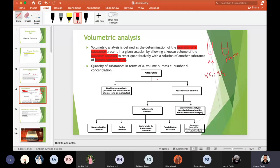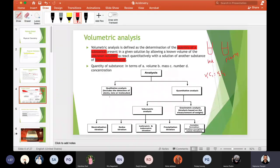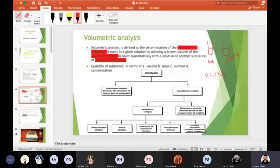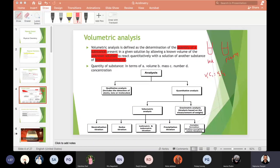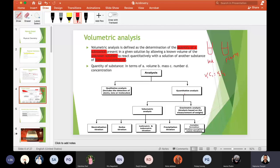How can we classify volumetric analysis in a broad classification? Analytical chemistry is classified into qualitative analysis — which includes the identification or detection of atoms, ions, or molecules — and quantitative analysis, which not only identifies but also determines the quantity or amount of a substance. Quantitative analysis is also called estimation.